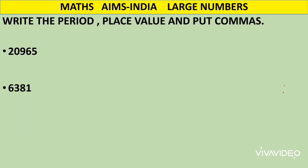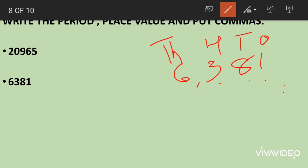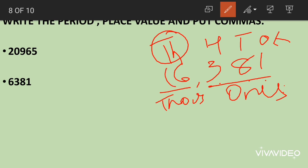The next number is 6,381. After three digits we put a comma: 6,381. Place values: ones, tens, hundreds, thousands. Ones, tens and hundreds fall under ones period; thousands falls under thousands period. This number is read as six thousand three hundred and eighty-one.